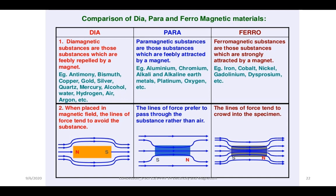Ferromagnetic substances are those substances which are strongly attracted by a magnet. For example, iron, cobalt, nickel, gadolinium, dysprosium, and some other materials. In this diagram, the lines of force tend to crowd in the specimen.